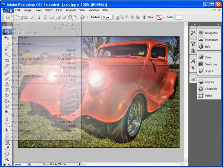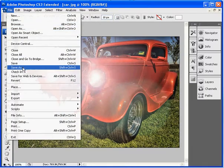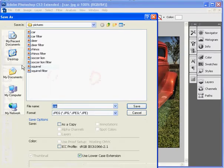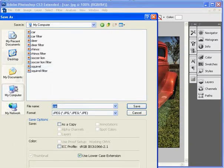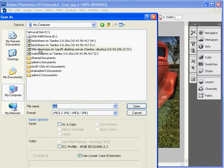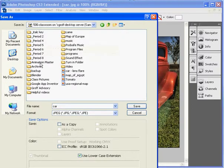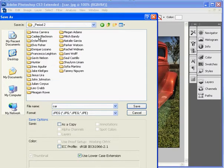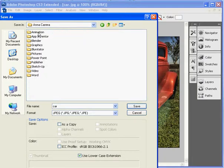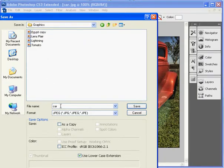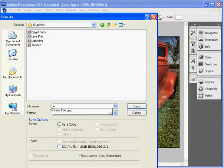And then once you're done, you'll go to file save as. And we want to go to the 506. And you'll go to your period, your folder, and then your graphics. And you want to name it lens flare.